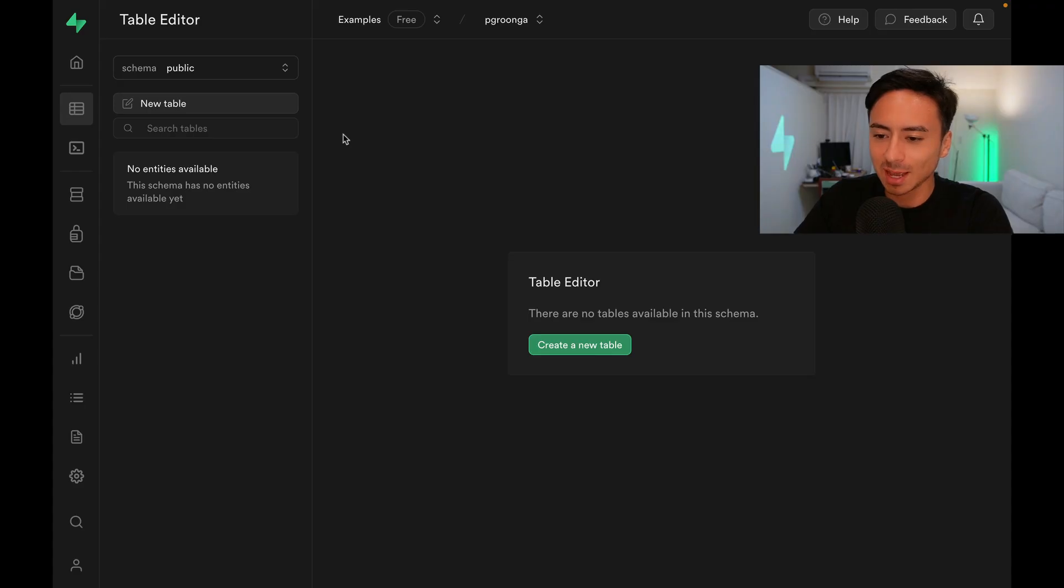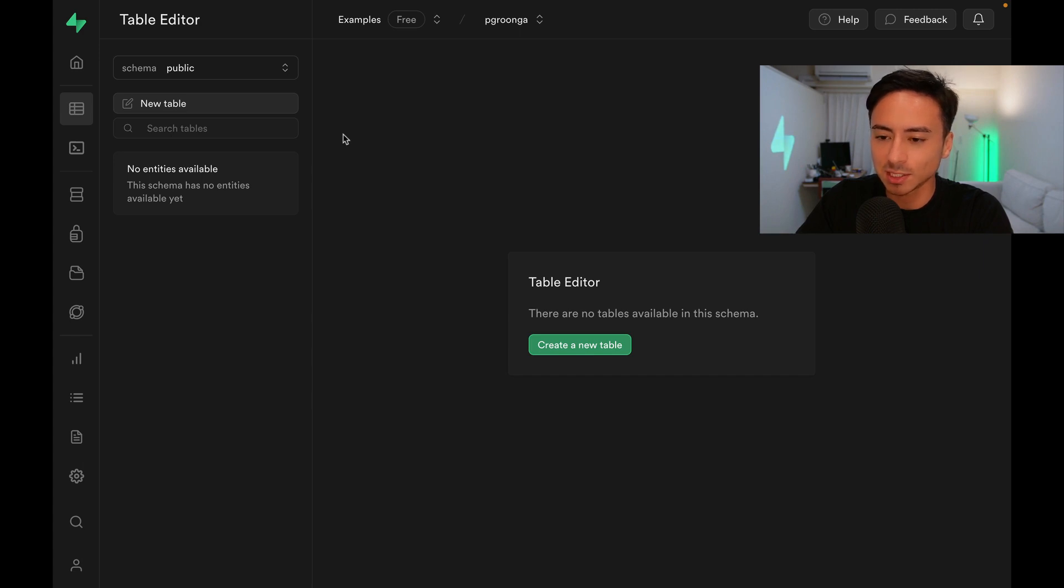Let's see how we can use it! I've jumped into a new Supabase project, and we can get started by enabling PGroonga in our project.